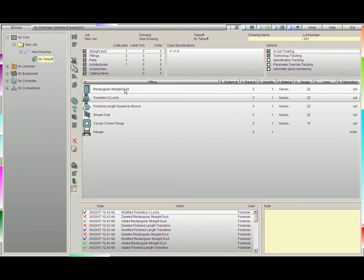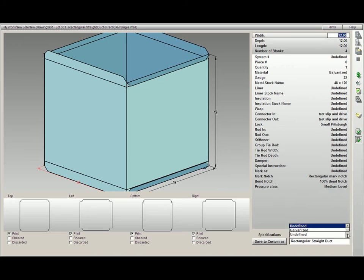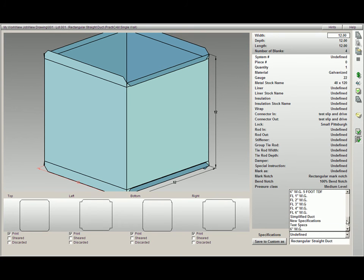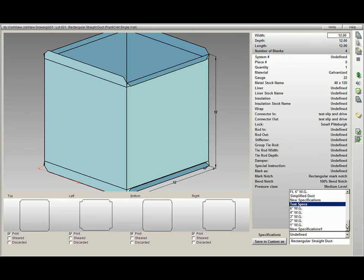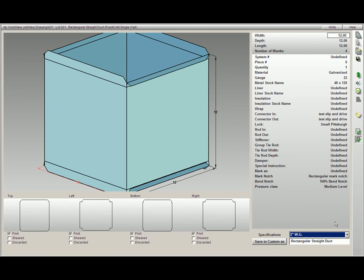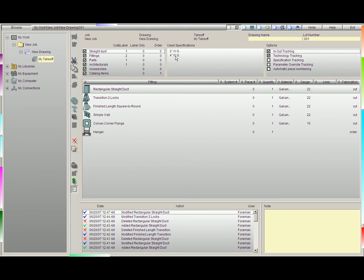If I were to click on rectangular duct and add a specification table to this, like, let's say, 2-inch water gauge, and burn this fitting, you will see now that we have two specification tables that are being used, so Practicam is tracking them for us.